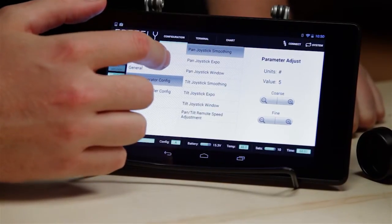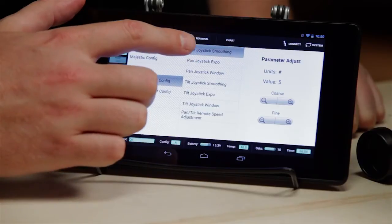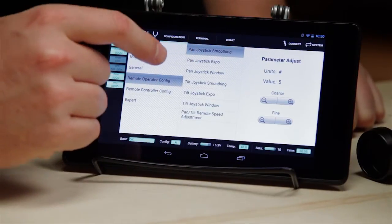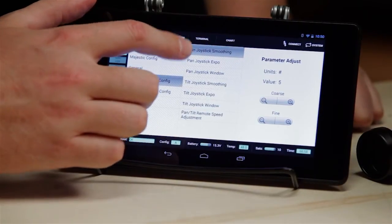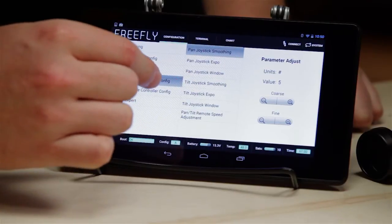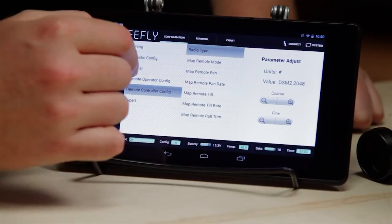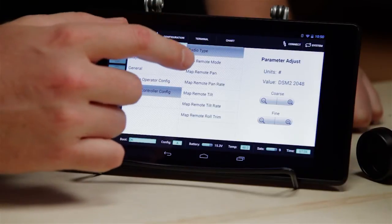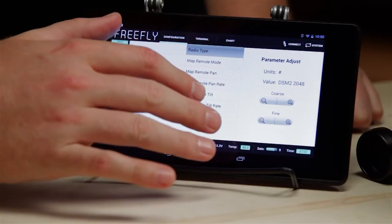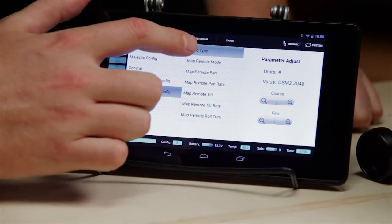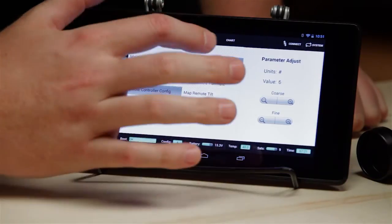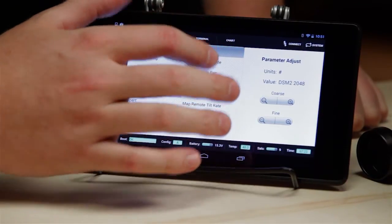Remote operator configuration — all these settings we'll talk about later when we discuss the remote, but they allow you to define the way the remote acts and feels. Remote controller configuration — all of these settings allow you to use various radios besides the DX7 that comes with the MOVI, such as a Futaba radio, and basically map the channels for the MOVI.